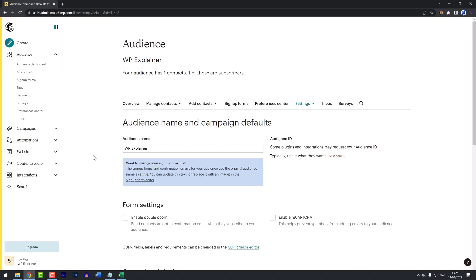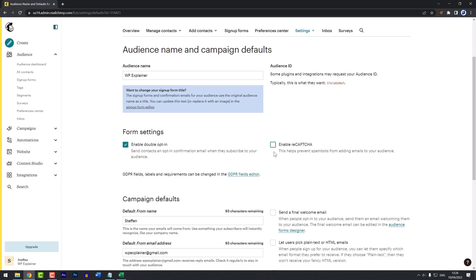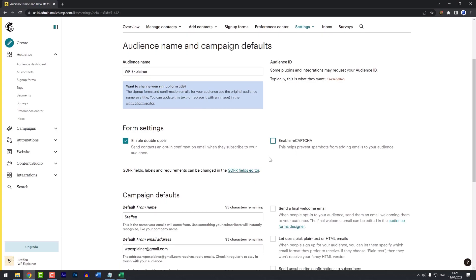Here you can see we have the form settings, where we can check on enable doubled opt-in. You can also enable recapture if you want, it's just for extra security. I don't want that, because it just creates an extra step, which makes it more likely that people won't get around to subscribing.